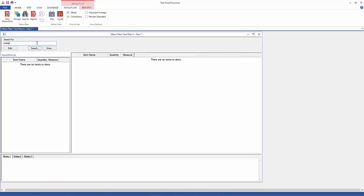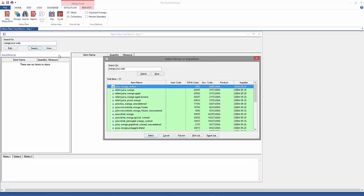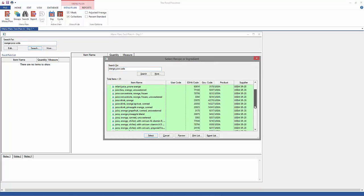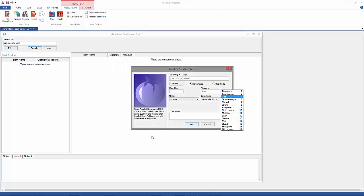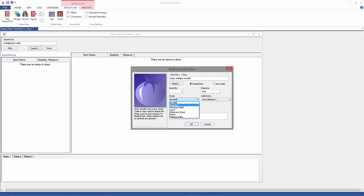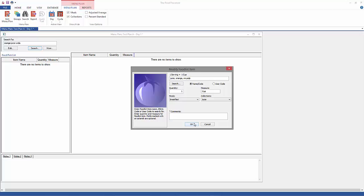I'm going to enter the orange juice from the USDA and when this shows up, you're going to see that it comes in automatically with the user-friendly values of one cup. That makes it really easy to add stuff to your menu. I'm going to put it in the breakfast meal and then in the juice collection. I'll click OK and then you can see here that it's in my menu.